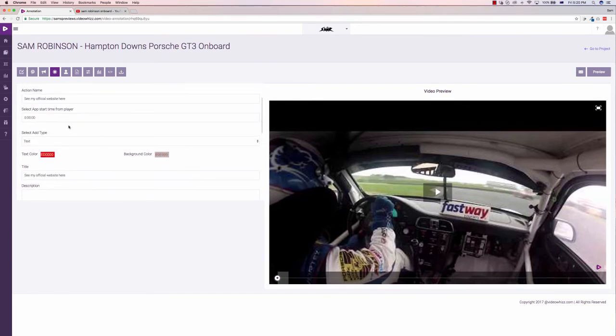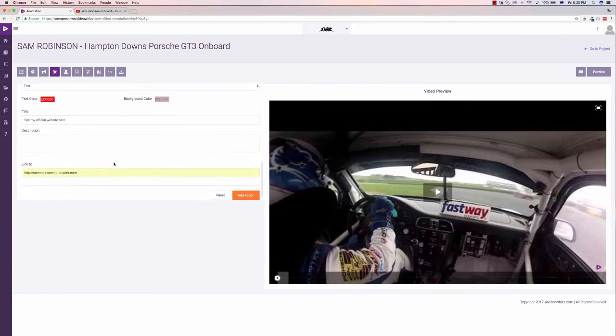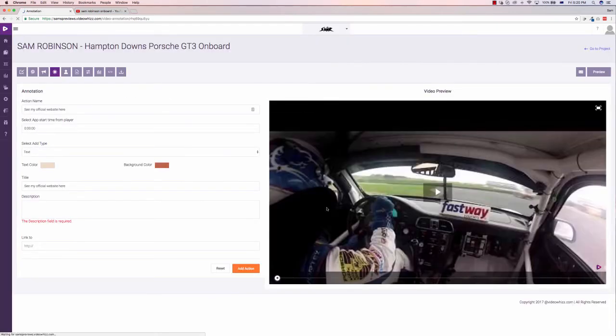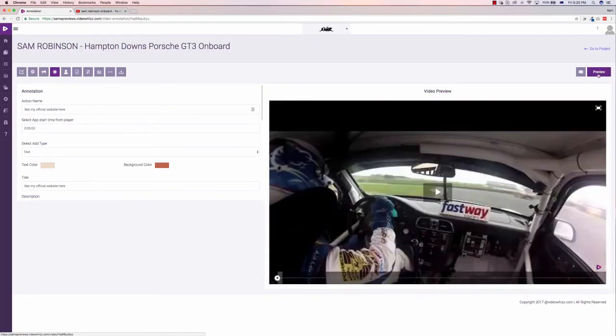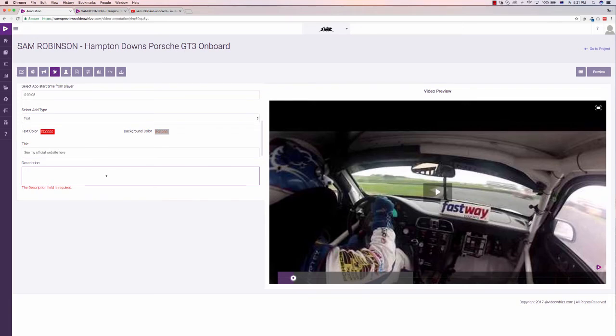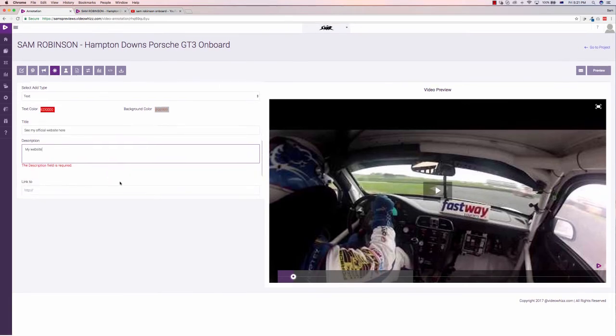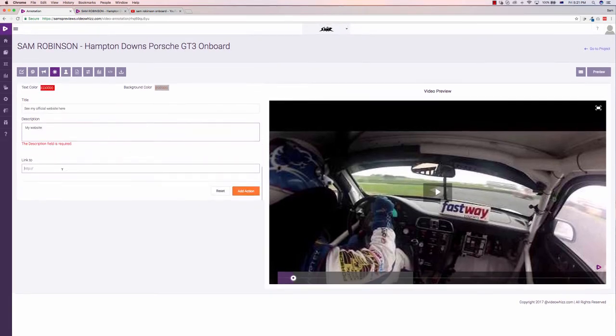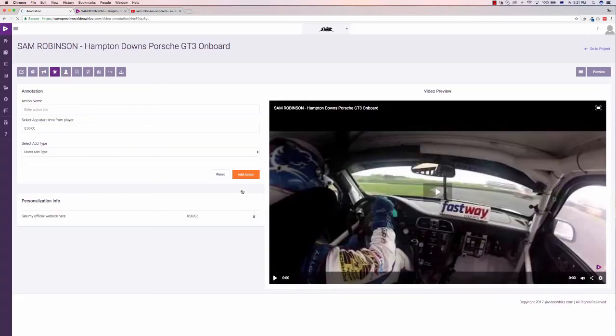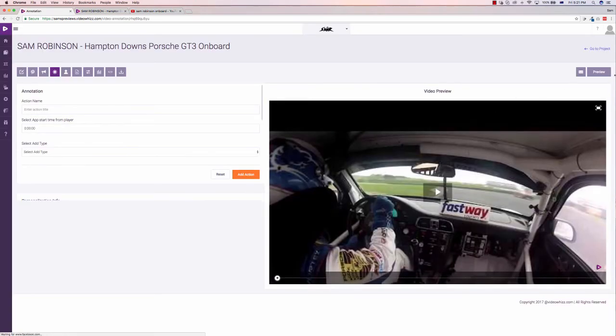And we can add in the action. We want this to show up. Let's just say six seconds into our video. So if I add this action, it's going to add it in. Now if I click preview video, it didn't show up because I forgot to put in the description. So my website. So we put in the description, we have the link off again, and we click add action. Cool. So we'll click preview.